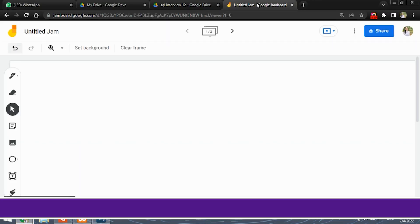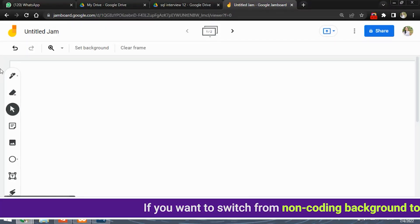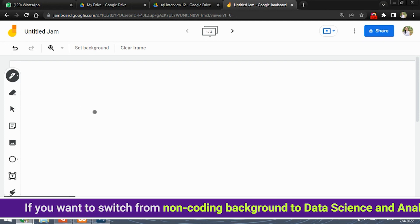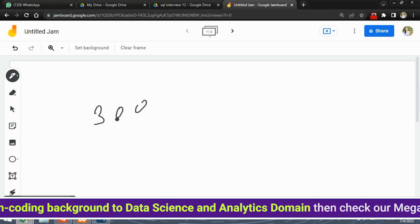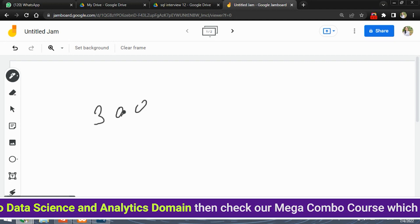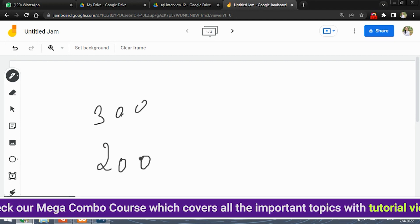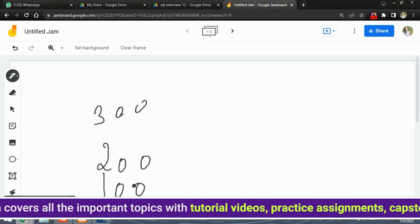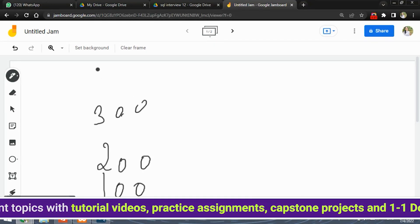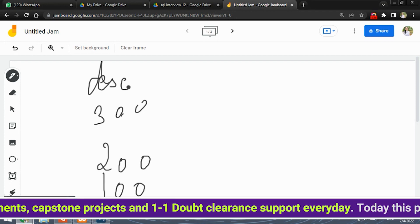After using the descending order, we've also applied limit as 1 and offset as 1.